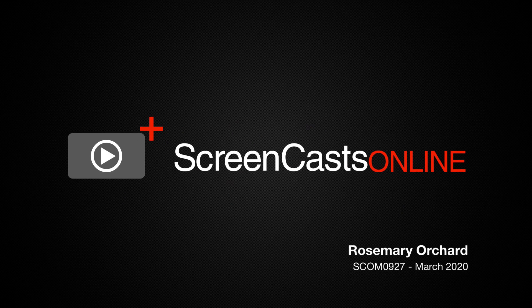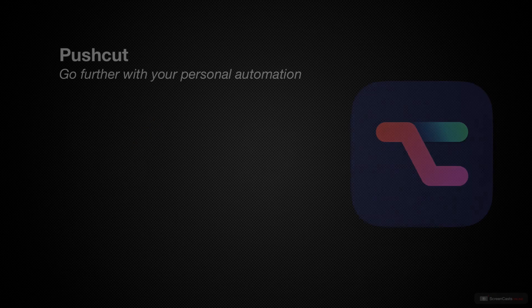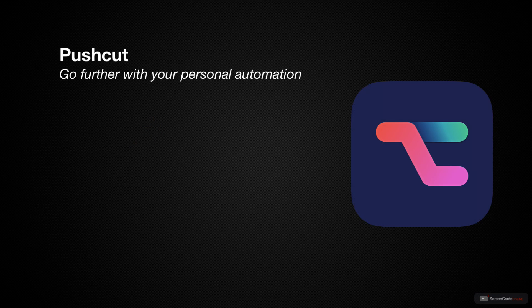Hello and welcome to another edition of Screencast Online. My name is Rosemary Orchard and today's show is all about PushCut.